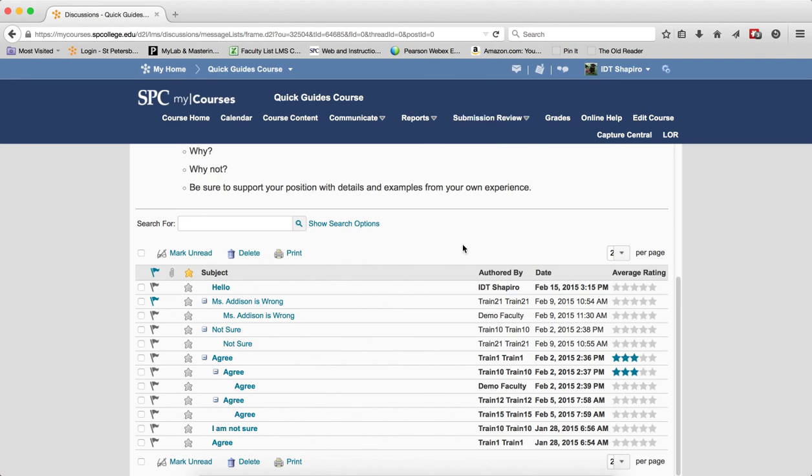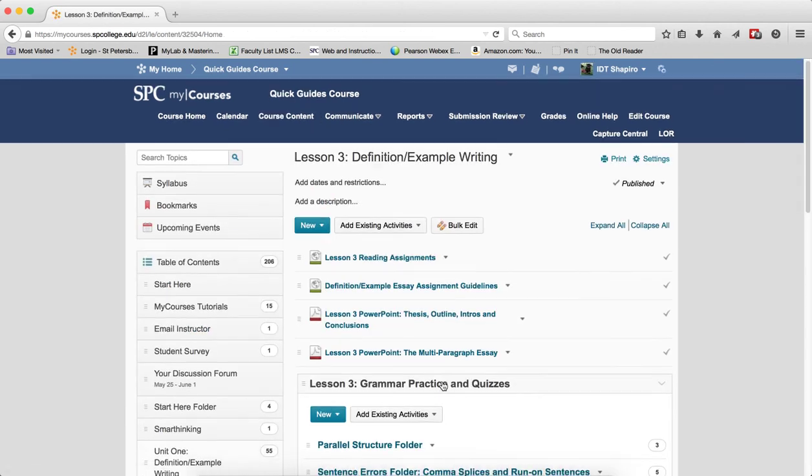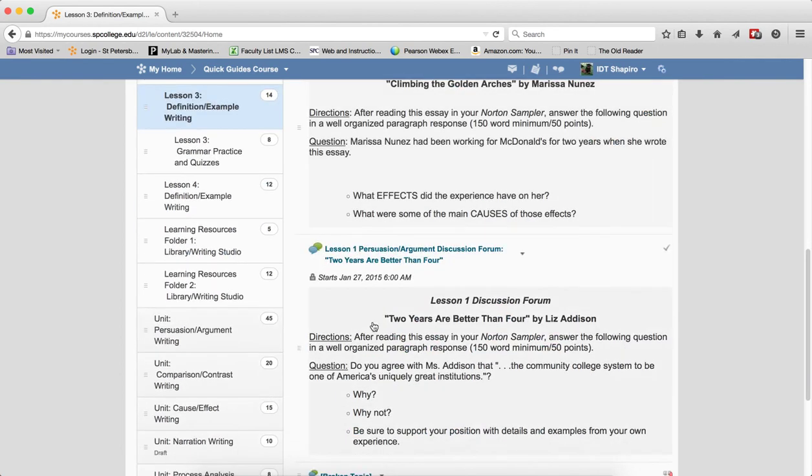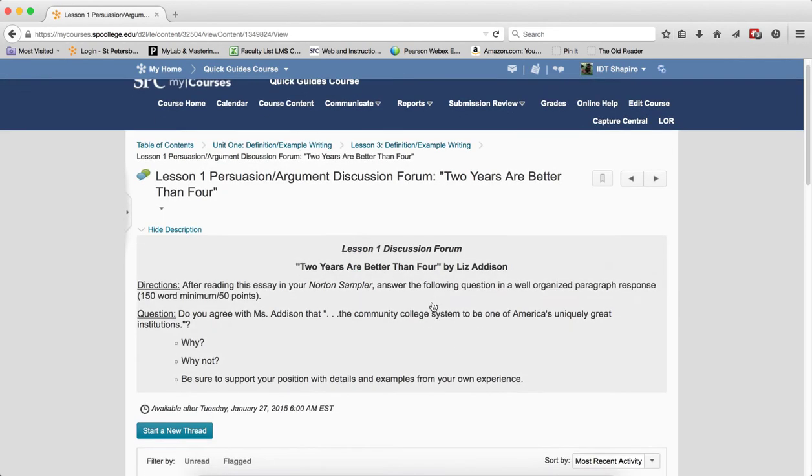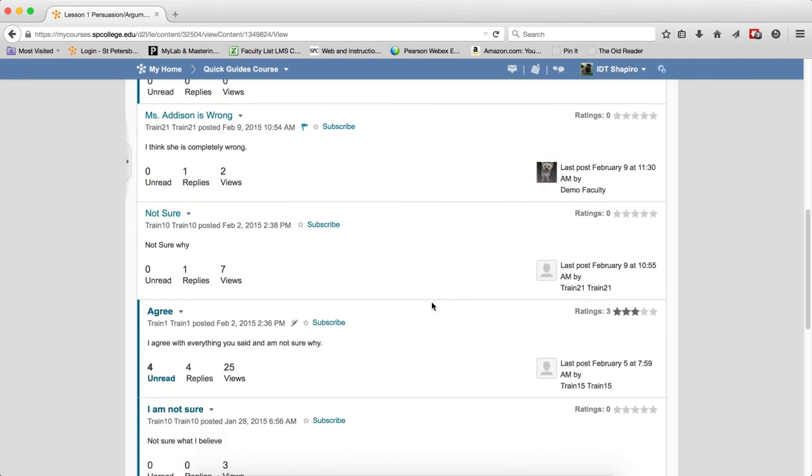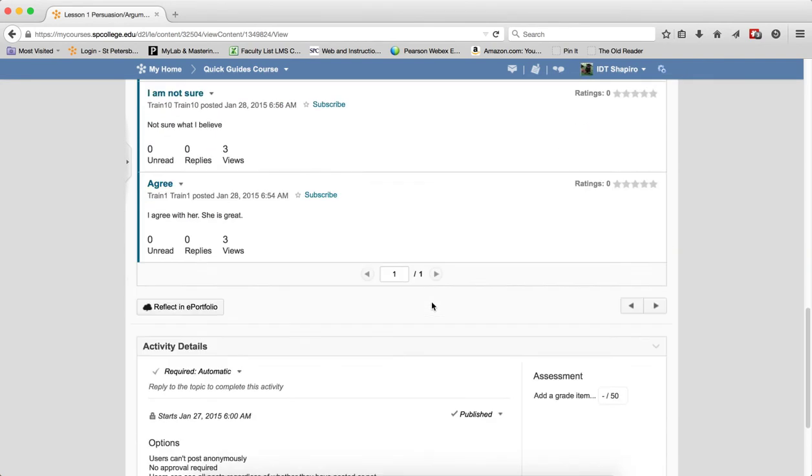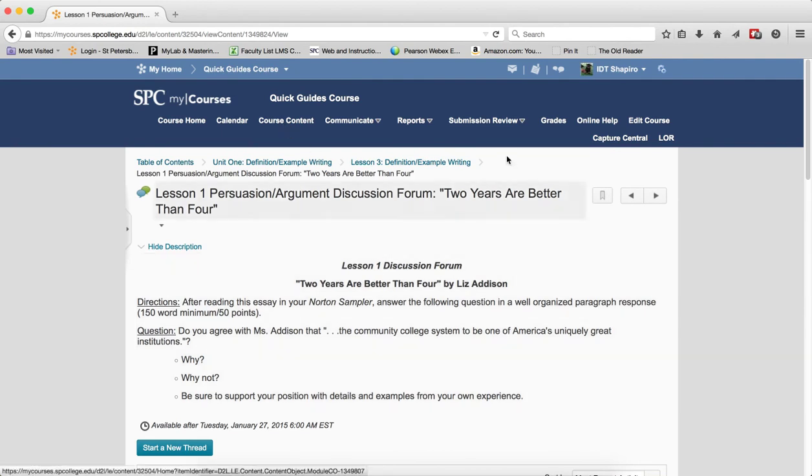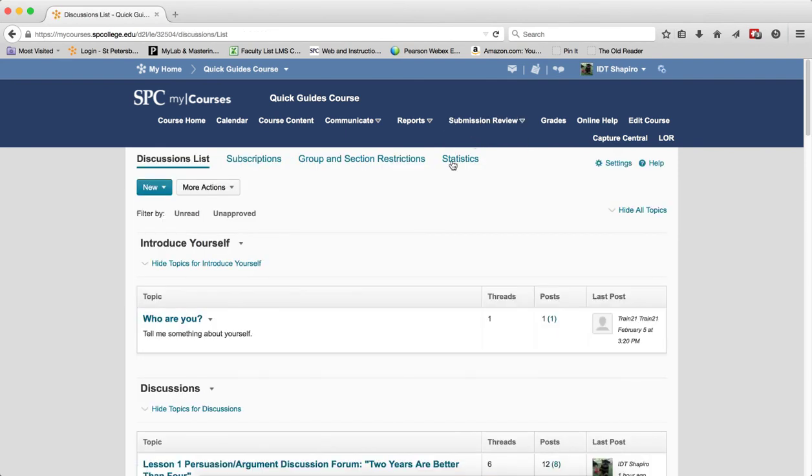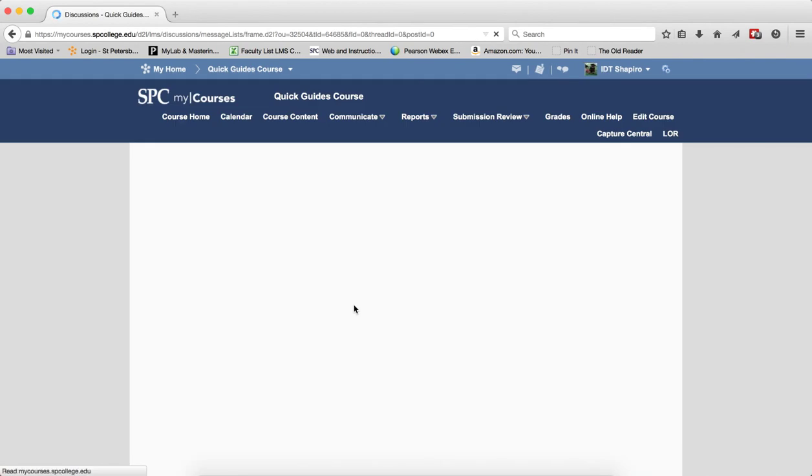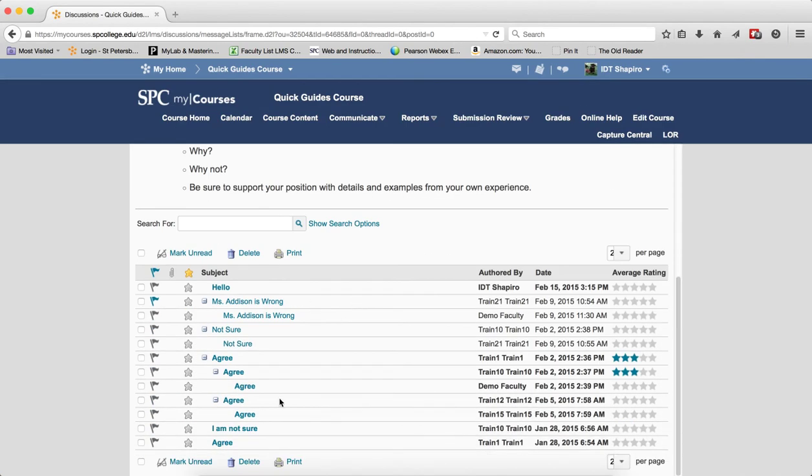So you'll see as I'm showing you here this is in the grid view but if I go to course content now and if I click on this topic you're going to notice that it is in reading view. It's not in grid view even though I turned grid view on because I access it via the course content. Again, to show you if I go to submission review and discussions and I click on the topic here it will be in the grid view.